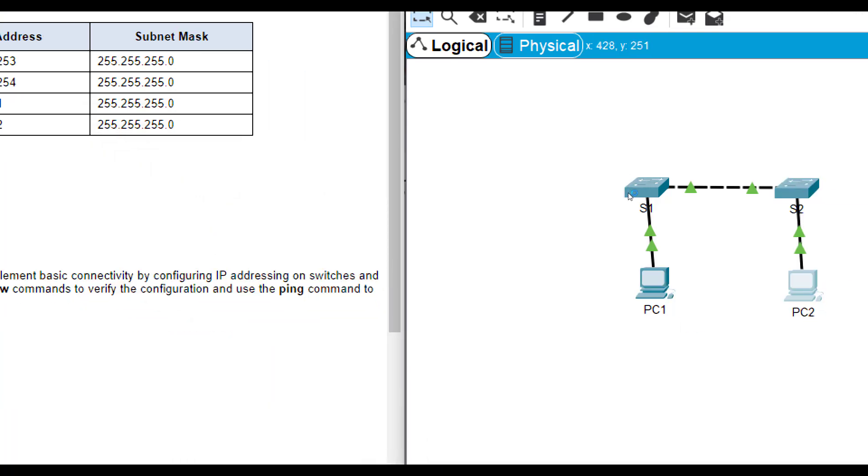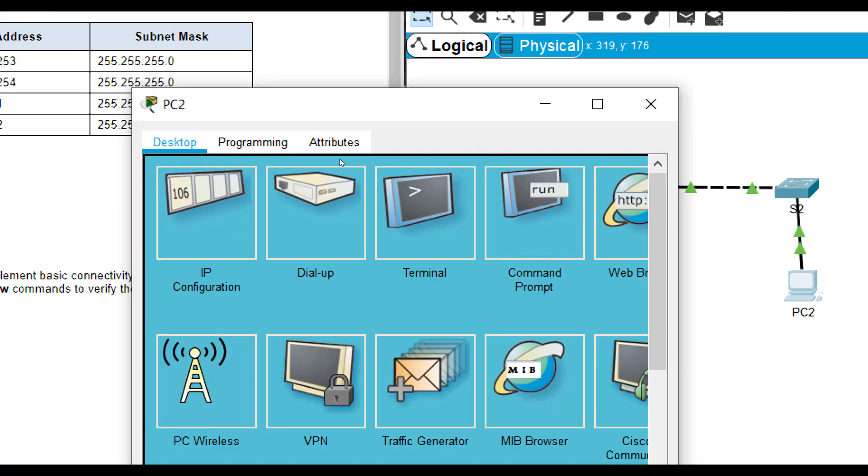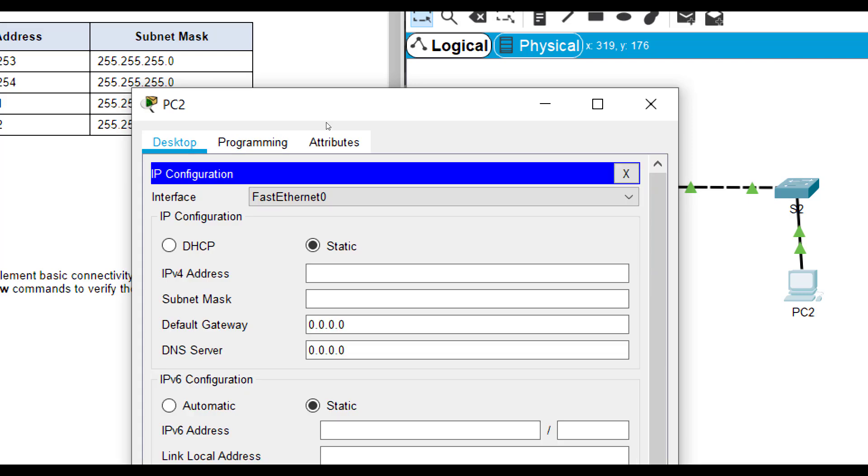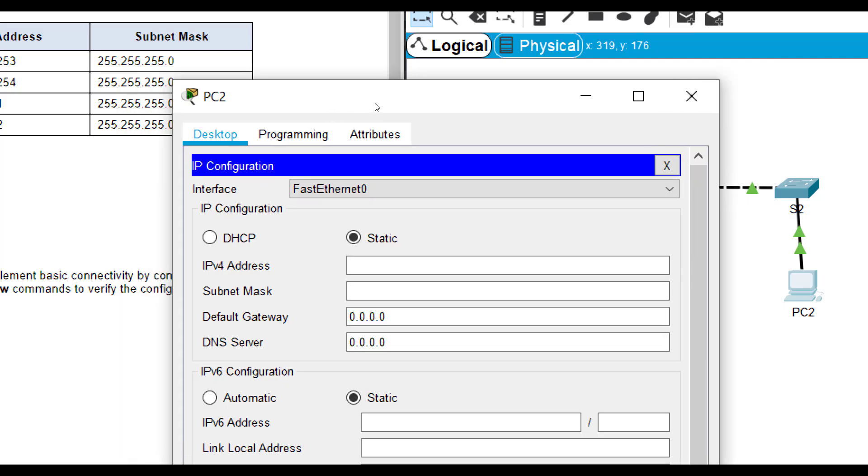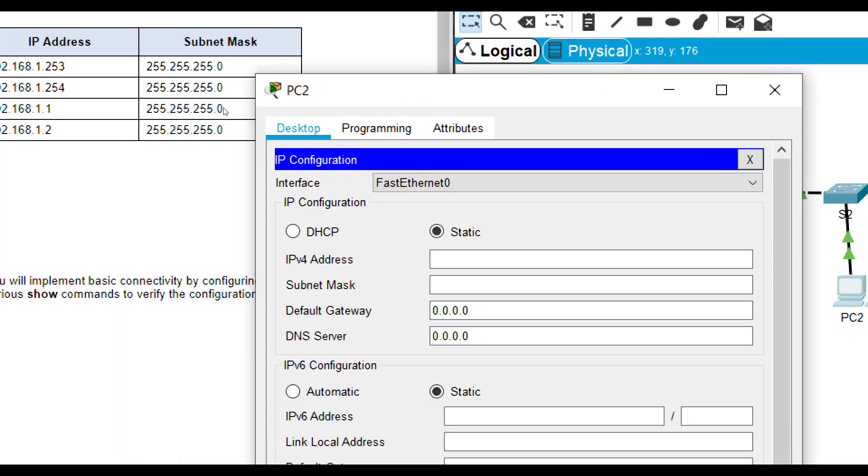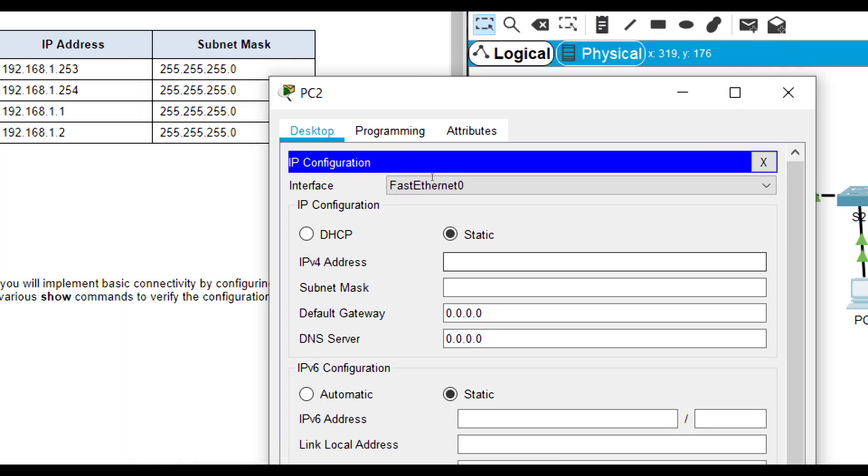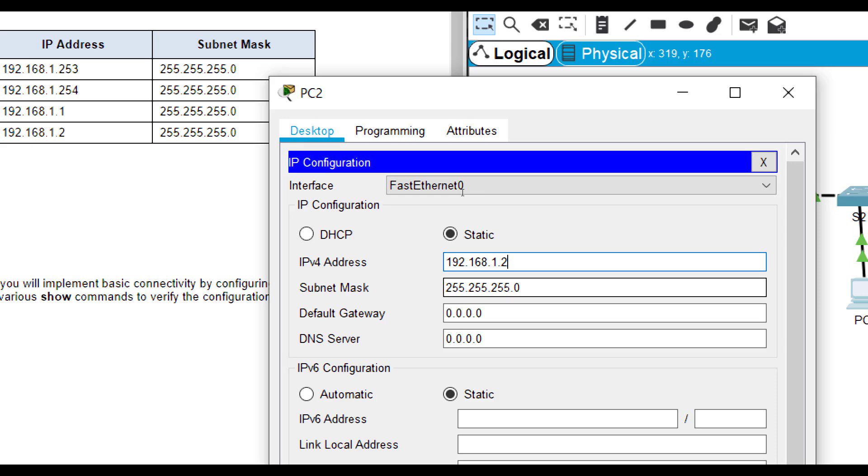We want to do the same thing for PC2. So you cannot have duplicate IP addresses on a network. You also notice they are on the same what we call subnet. We'll learn that later. So that's how we set the IP address.